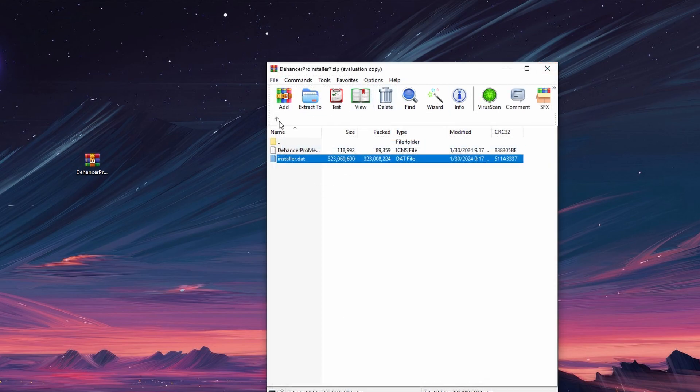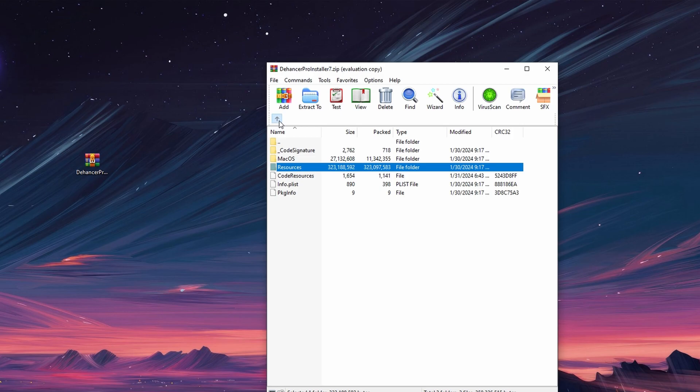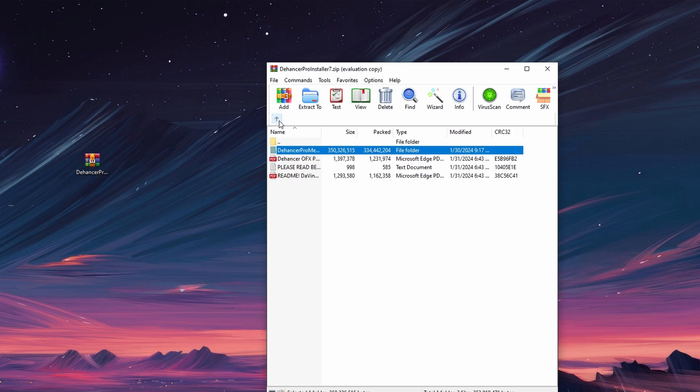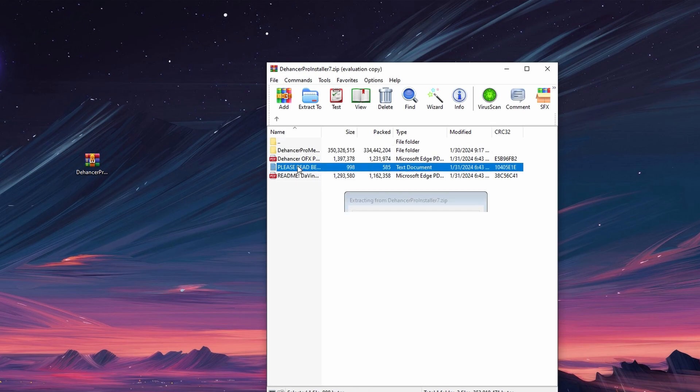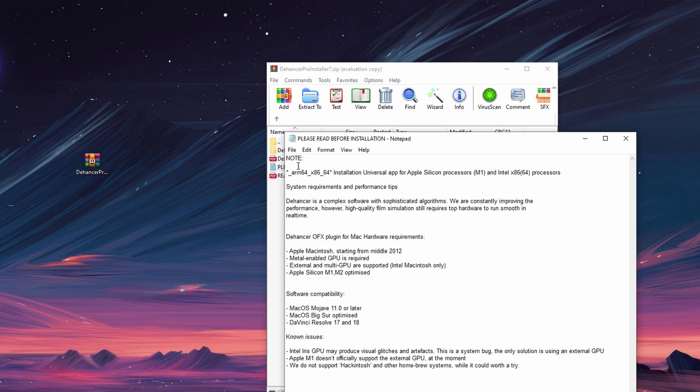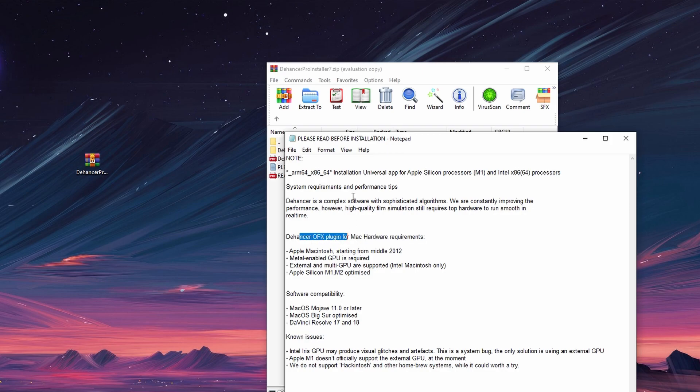Before proceeding with installation, it is recommended to read the Please Read Before Installation document provided in the folder. It contains important information about system requirements, performance tips, hardware requirements, and software compatibility.